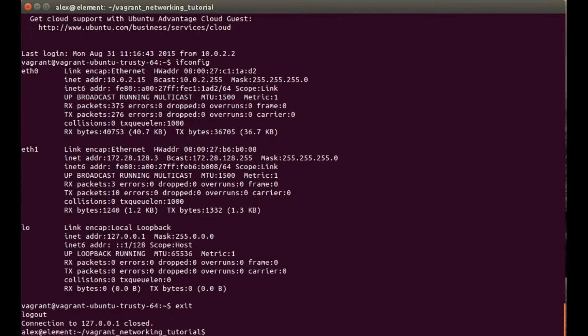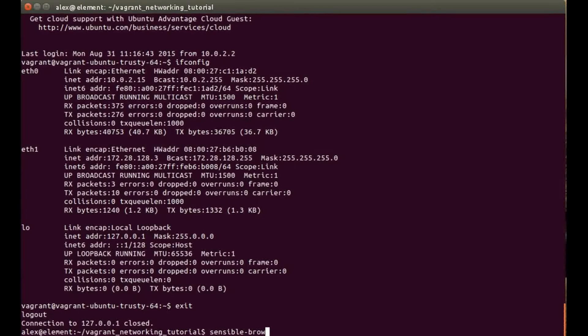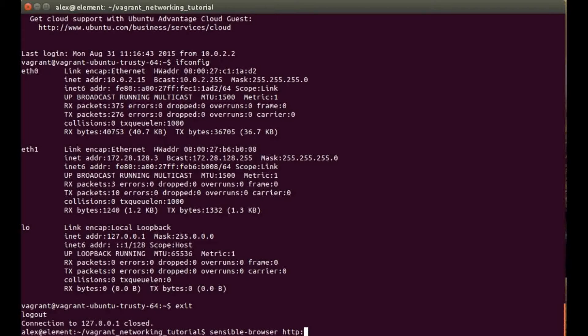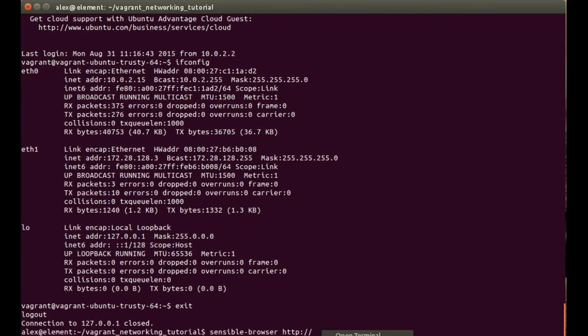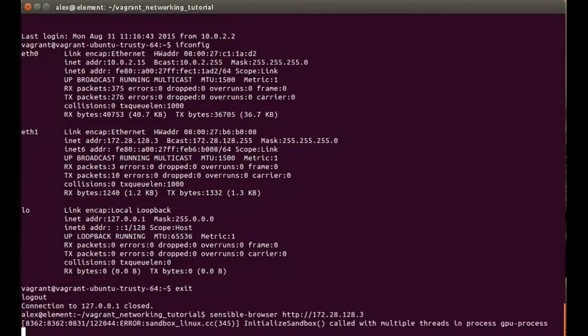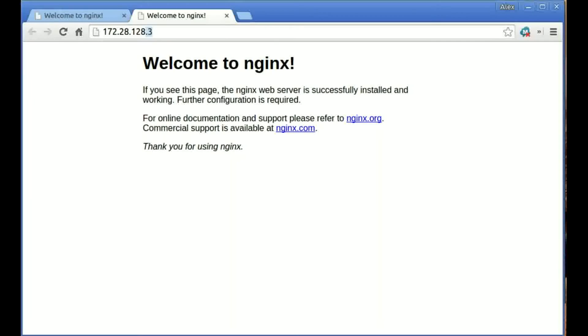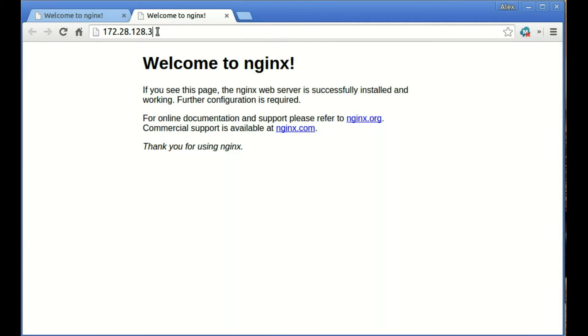I'm just going to copy this and exit out of here, and now we can run the sensible-browser command. I'm just going to do HTTP and then I'm going to jump straight into there. That will open the browser and as you can see here it's opened it up.